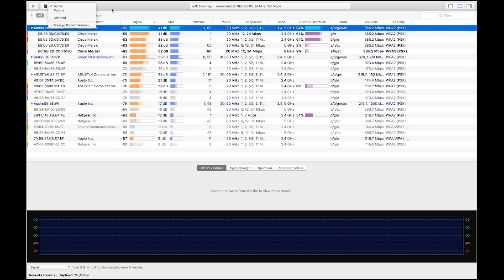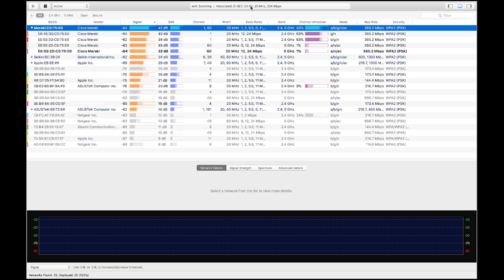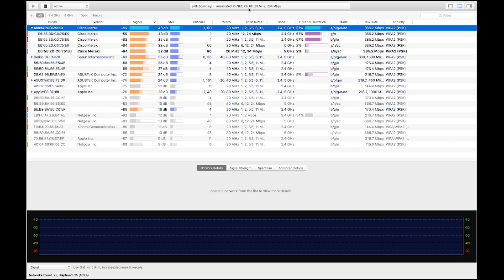If you look at manage remote sensors, that will actually go into, say, a Cisco AP and do a scan for you there. In the middle section, it's telling me what interface I'm actually scanning on, and if I'm associated to a Wi-Fi network — what channel it's on, the channel width, and the data rate.